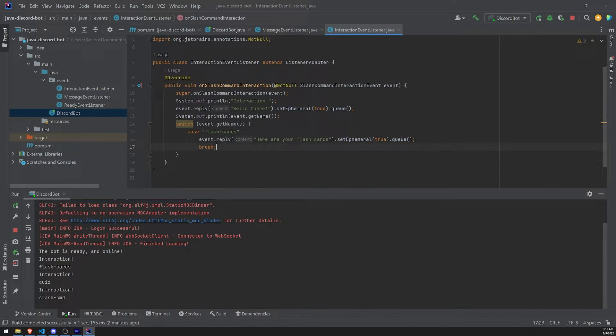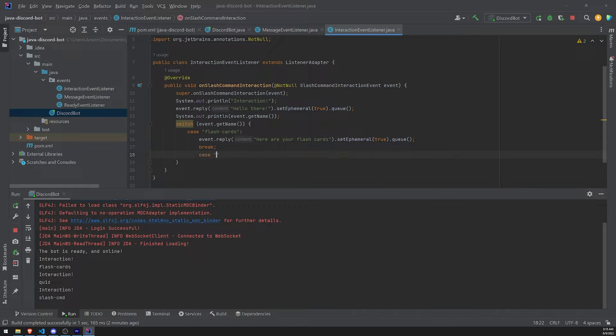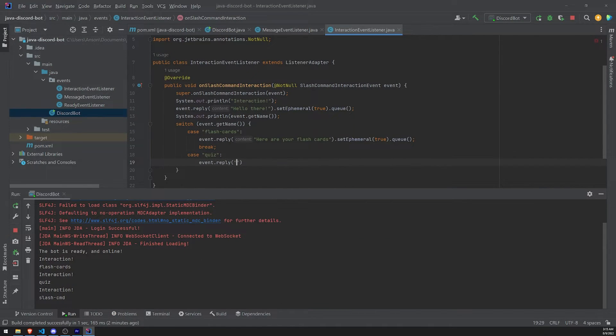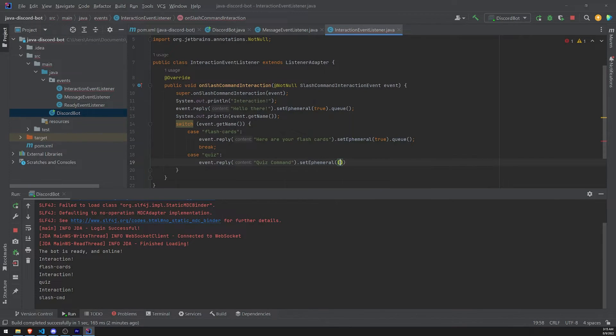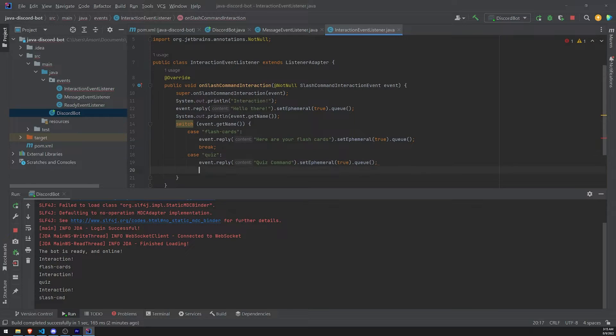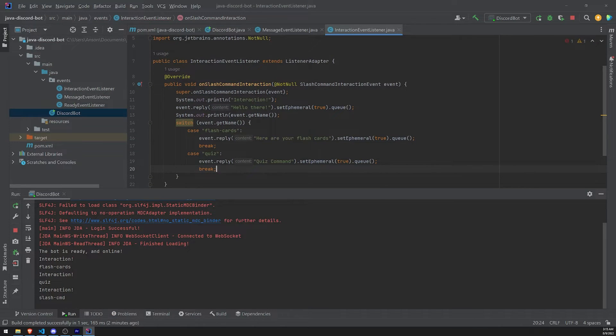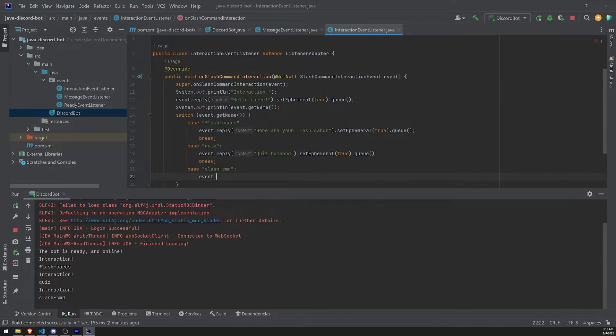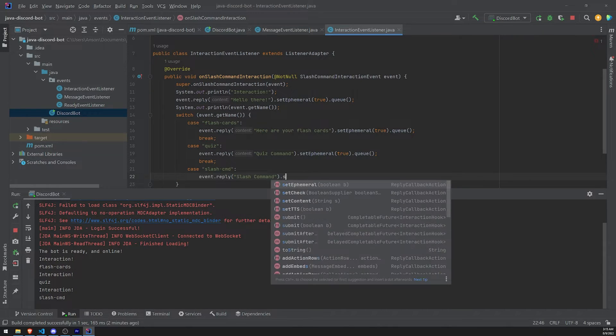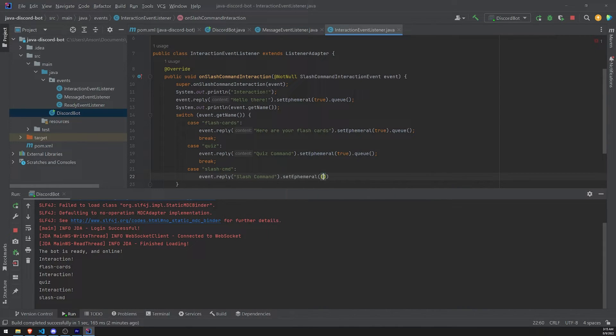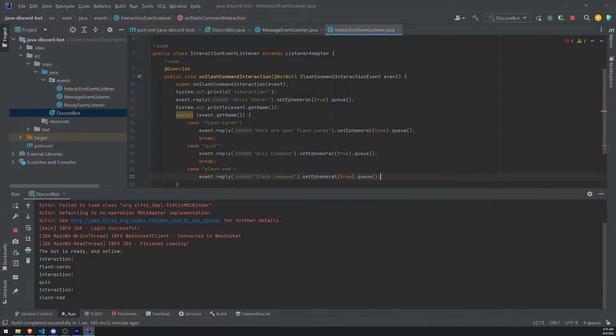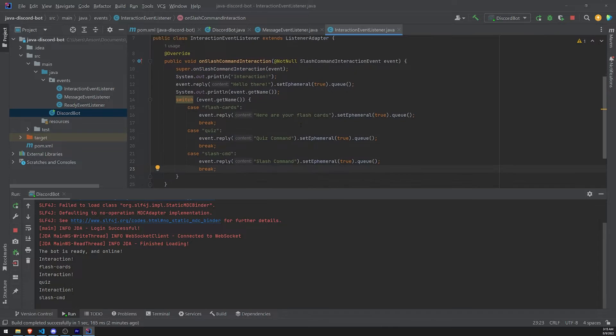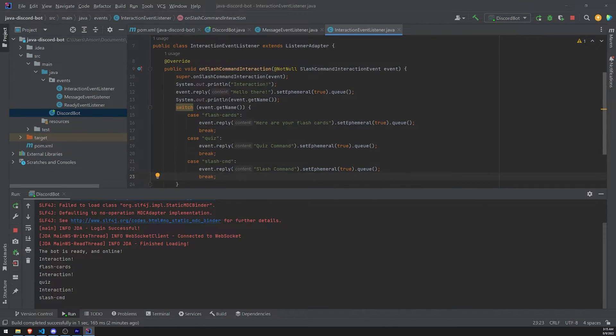And again, I could do the same thing. I could handle the next case, right? What if the case is... Let's say we do quiz, right? I could do the same thing. Event.reply. Quiz command. setEphemeral. True. Queue. And I can do the same thing for every other slash command. Let's do the last one, slash hyphen CMD. Slash command. And let's test these out. Let's look at the different replies that we get. And you'll see that that's how we can handle different types of interactions based on their name. Okay.